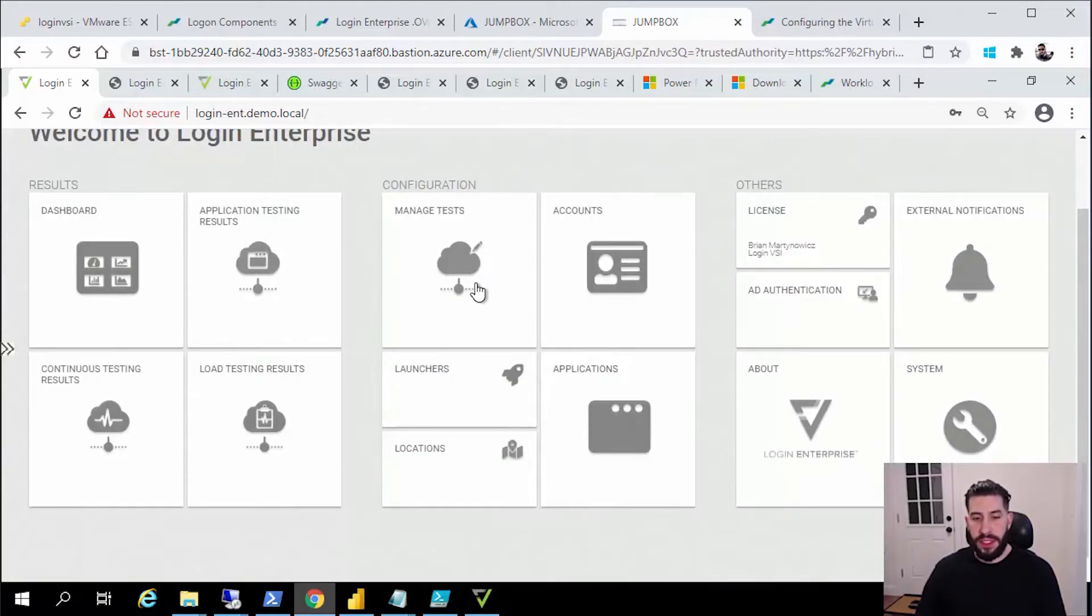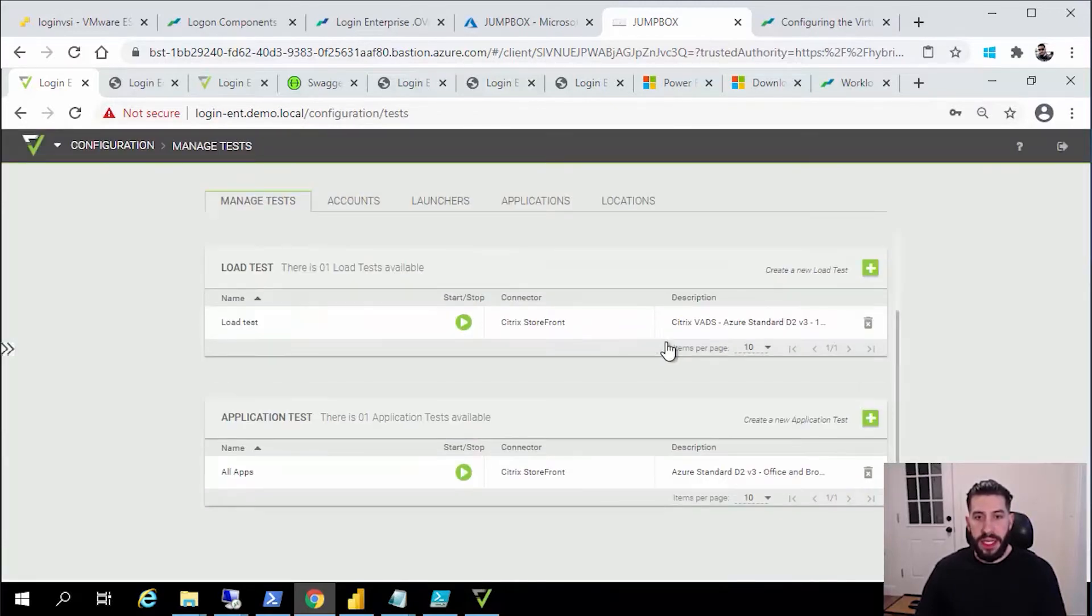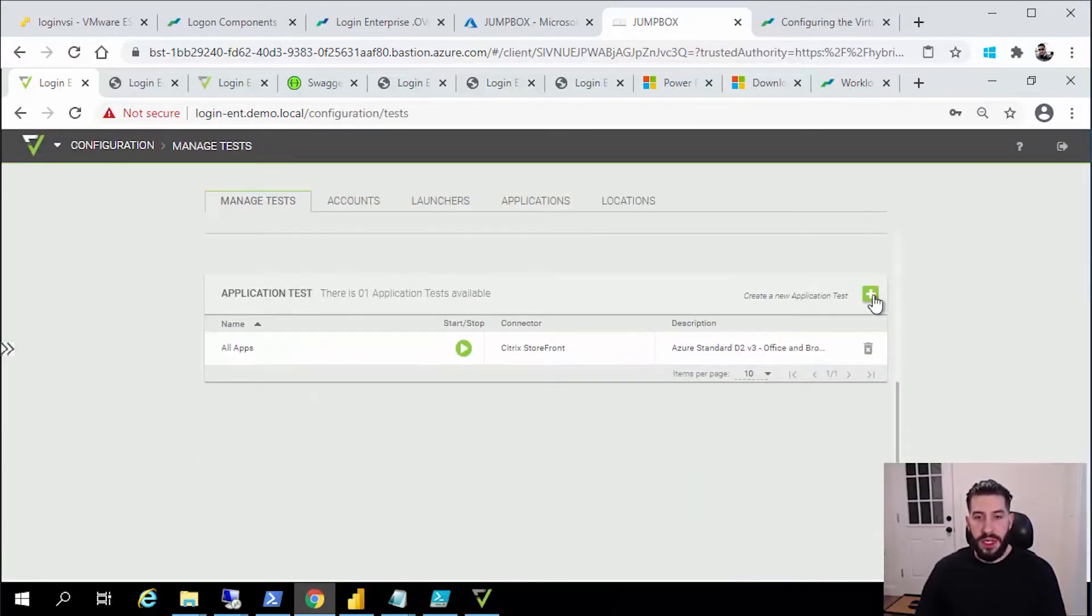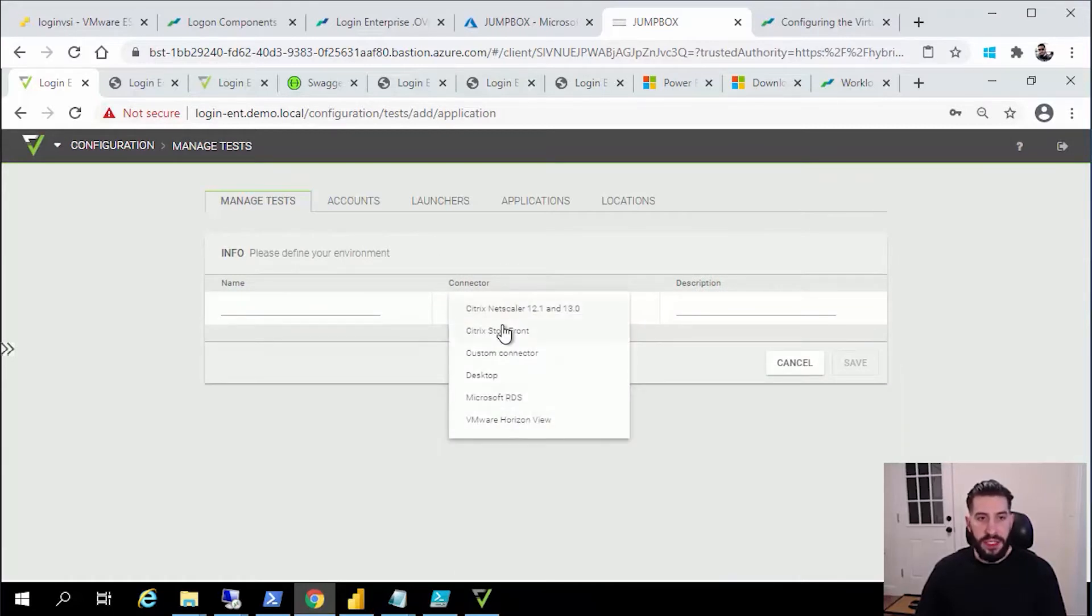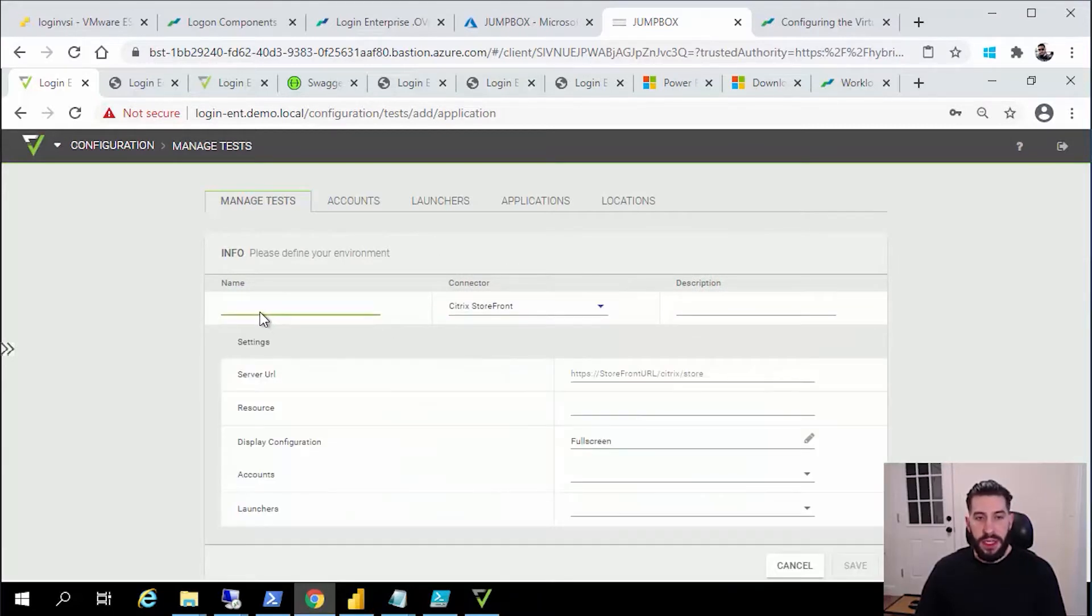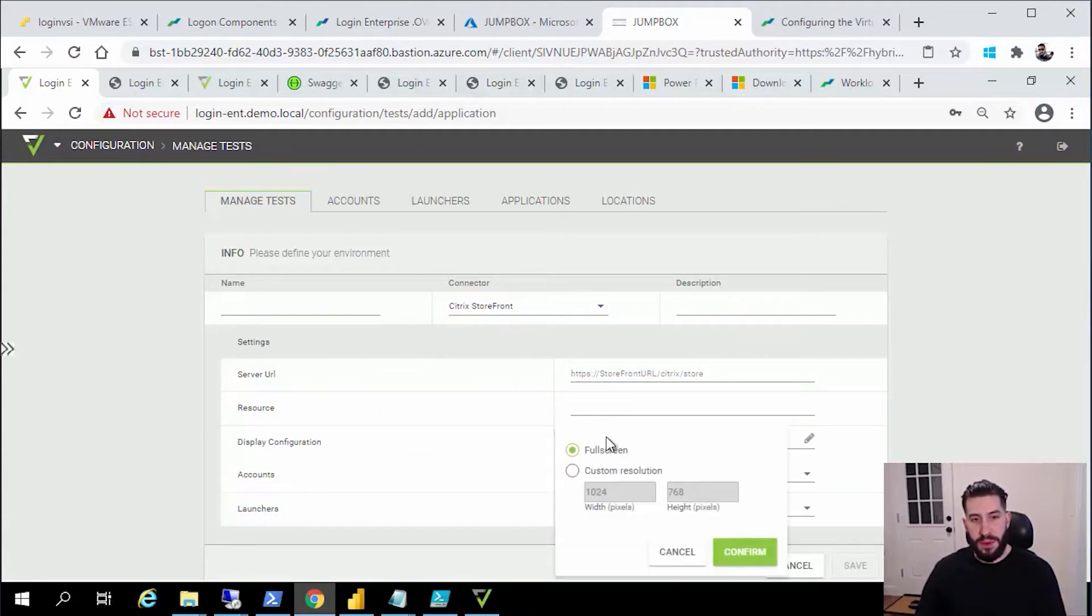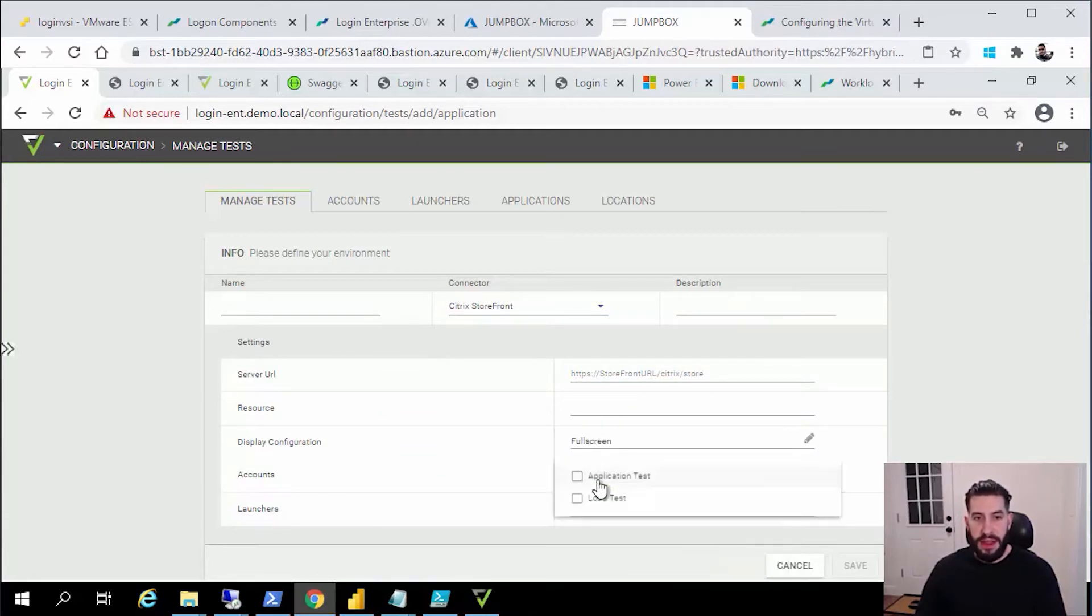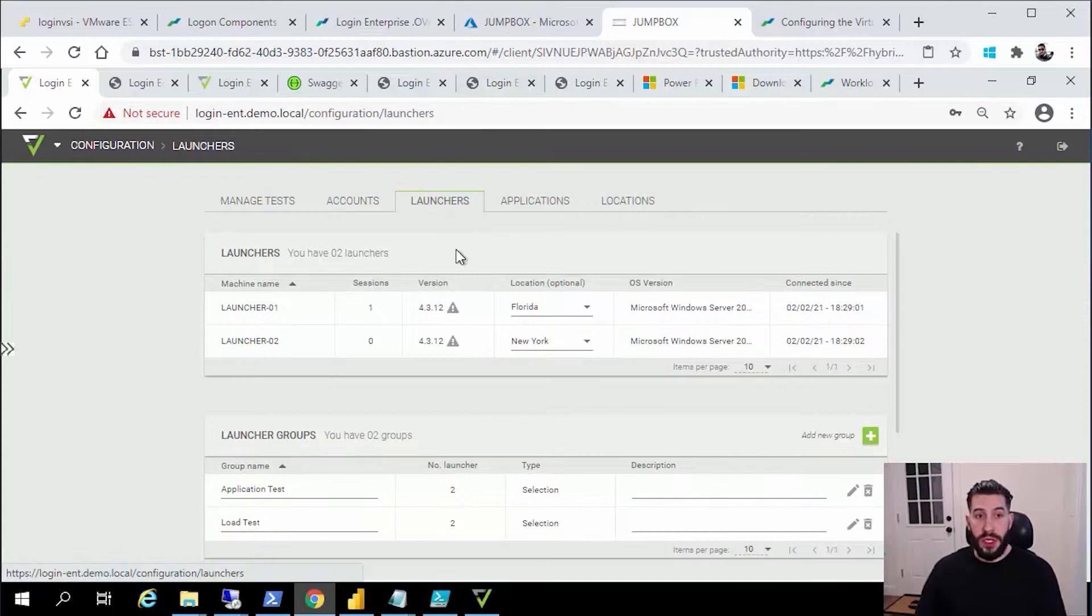But we're going to expedite that. I'm going to explain to you what you'll need to do to execute your first application test. You might be tempted to go to test configuration immediately and start configuring a test, pick your connector version, specify name, specify your URL, your resource, your display preference. But you might notice that you don't have either user accounts or launchers.